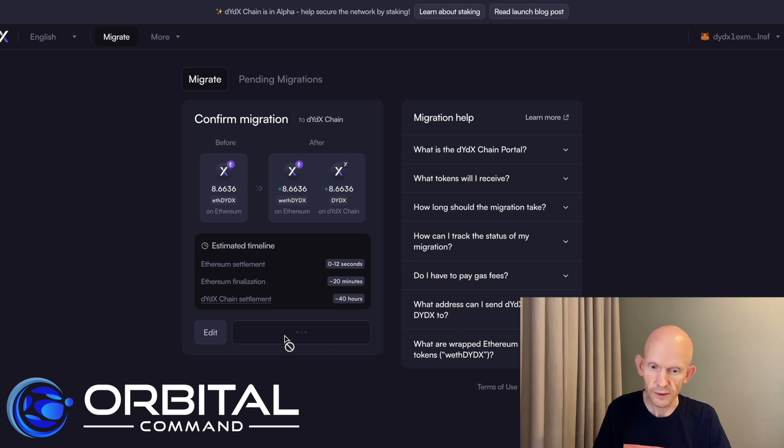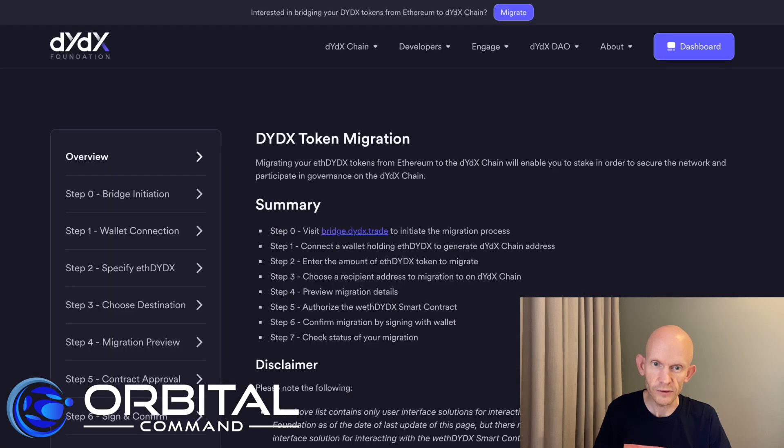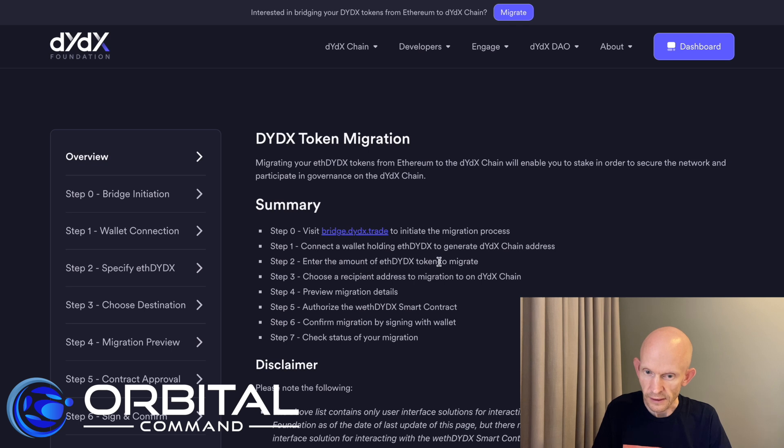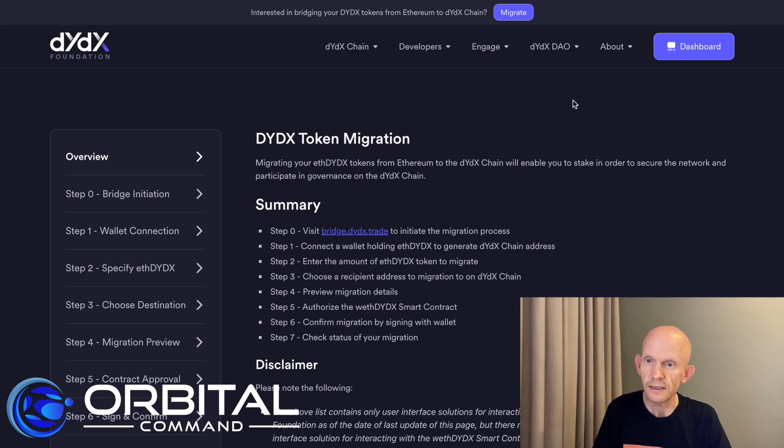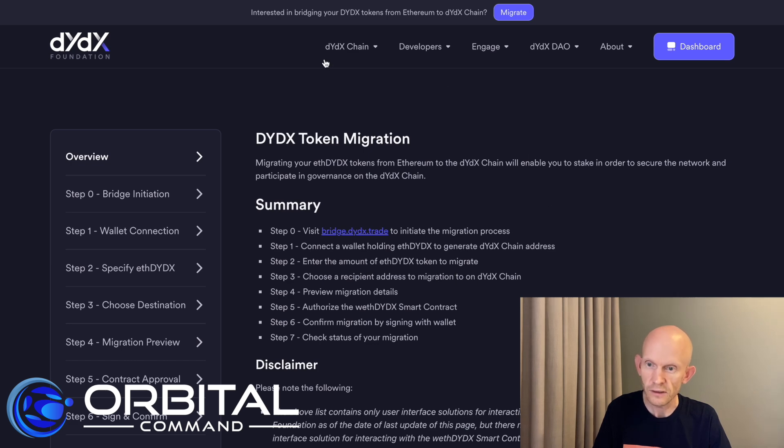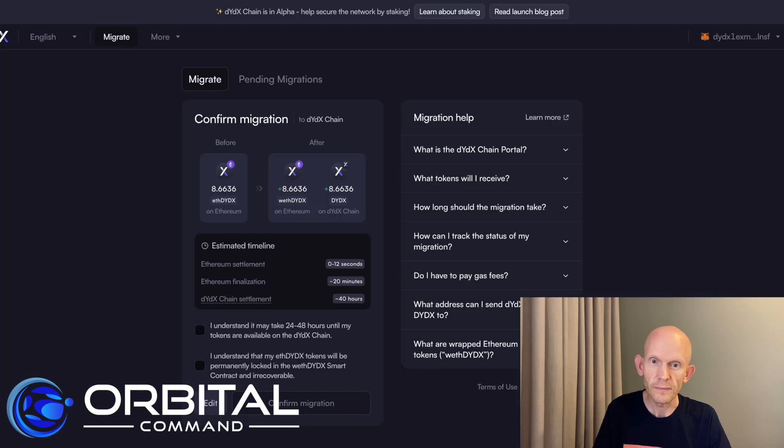So we're thinking here, just go back to the steps so I know where I am. Enter the amount of ETH DYDX. Done that. Choose a receipt address to migrate. Choose a receipt address to migration on DYDX chain. Maybe that should say migrate. Interesting.